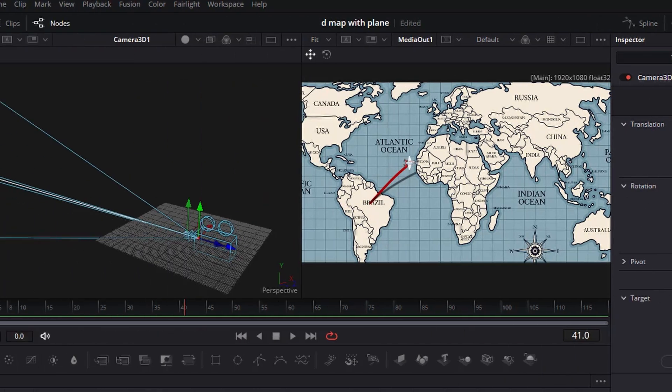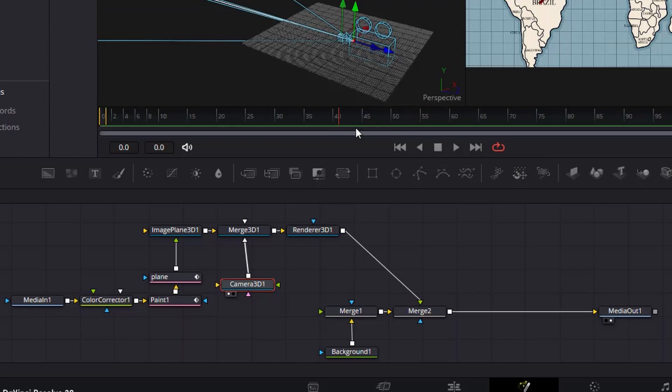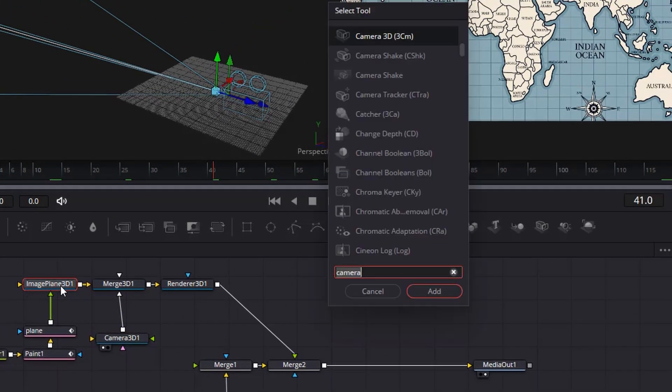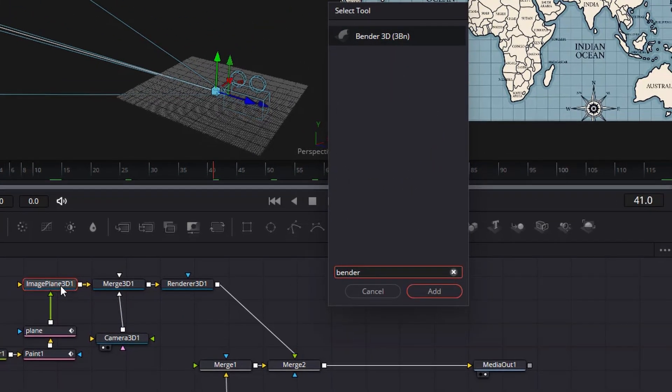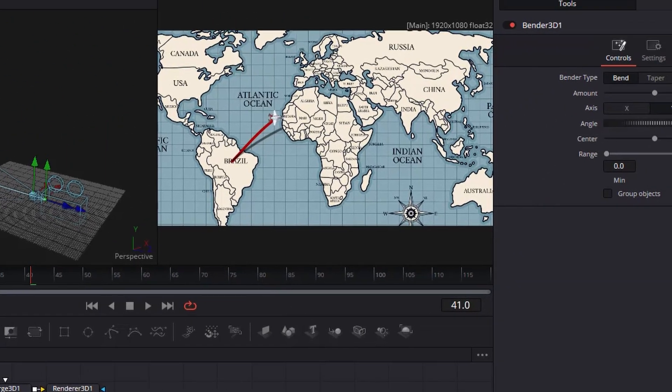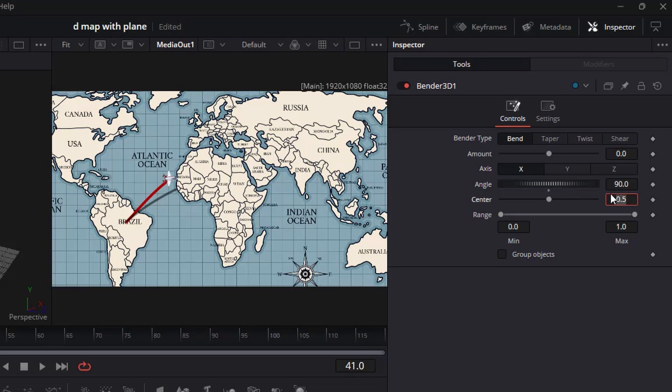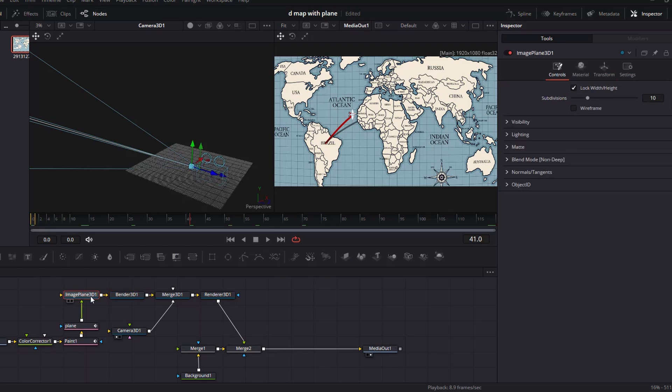Click on the image plane 3D node, then add a bender 3D node. While the bender 3D node is selected, click the letter X on the axis, adjust the angle to 90, then change the amount to 0.2. Click on the image 3D node again, then adjust the subdivisions to 40. We are now ready to animate the map.